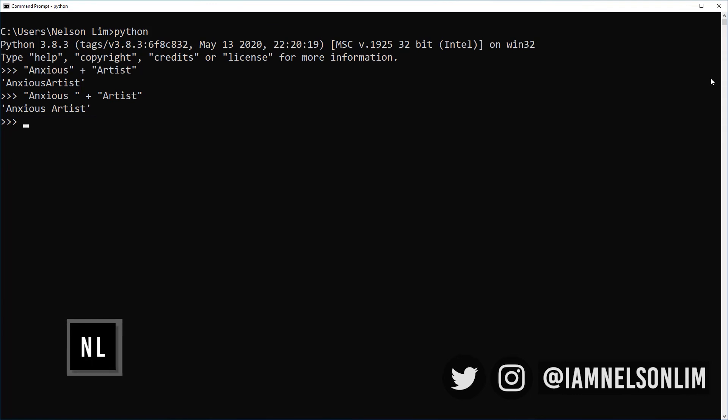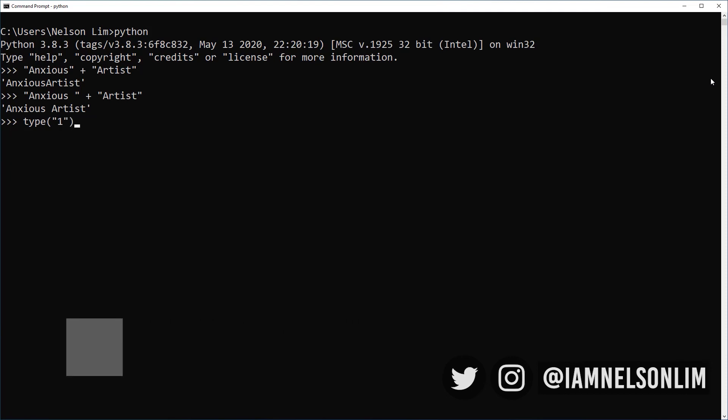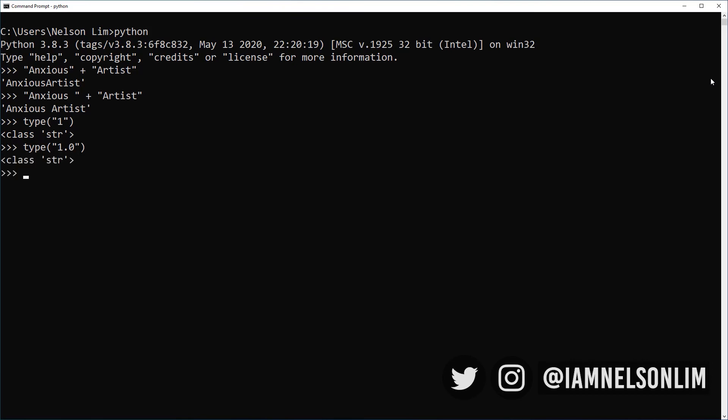So numbers can be strings too. For example, if I were to have an integer of one in double quotes, which makes it a string, let's see what type does it return. It actually returns a string type. Similarly, we can do 1.0, which technically is a float. Because I put it in double quotes or single quotes, it becomes a string. The string type is often abbreviated simply as str.